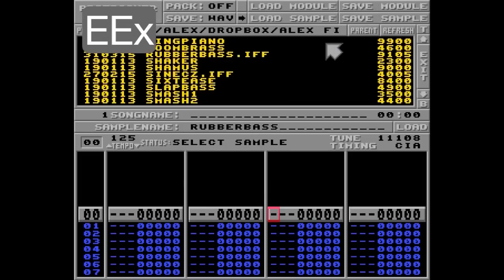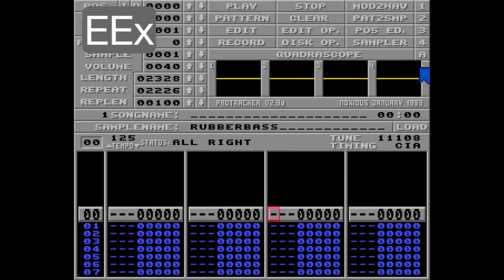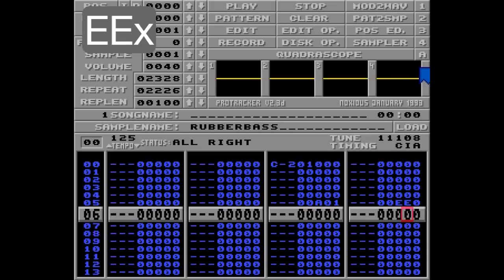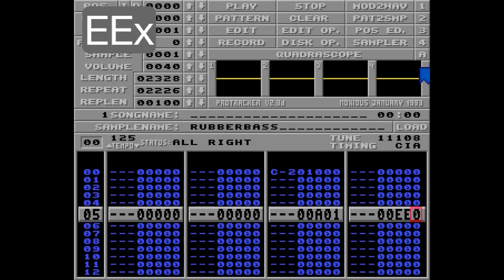I'll show you how this works by loading the rubber bass again and putting it in track number 3. Let's fade this out with the A01 command, and let's add another 15 rows to row number 5 with EEF — so this row will be played 16 times in total. Listen.